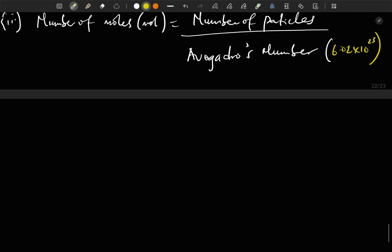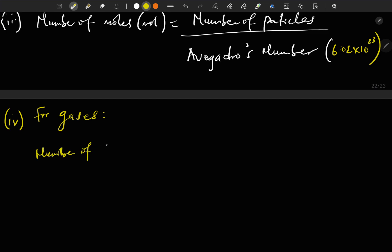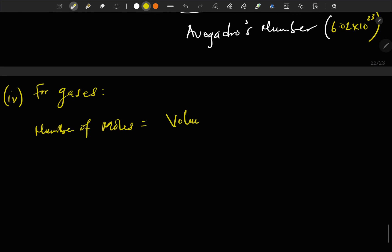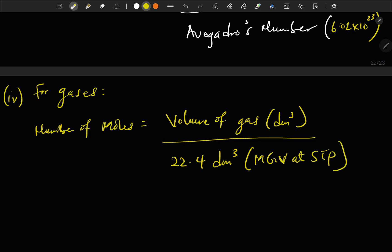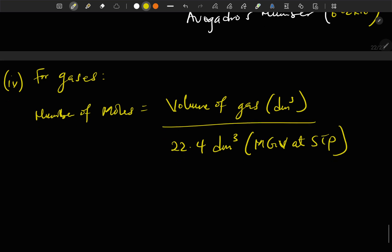Another relationship for calculating moles is for gases. If you have gaseous reactions, number of moles is equal to volume of gas in liters or dm³ divided by 22.4 dm³. This 22.4 dm³ is the molar gas volume at STP — that is, the volume of one mole of all gases at standard temperature and pressure is 22.4 dm³.